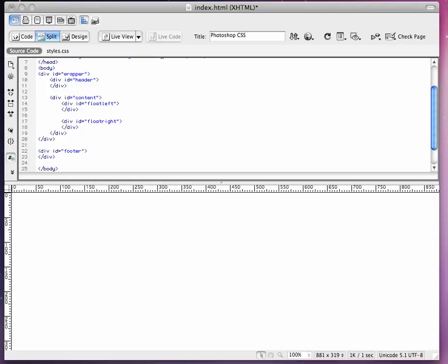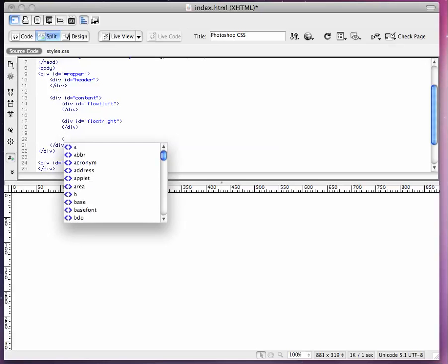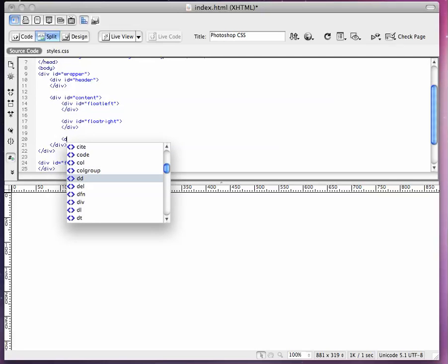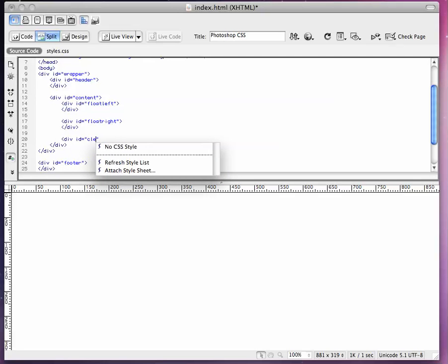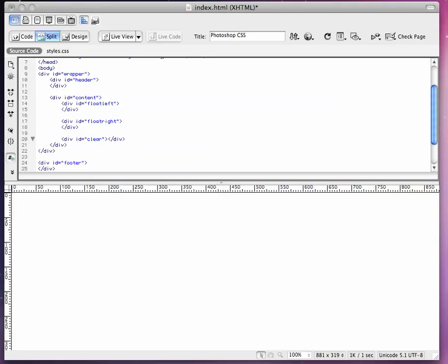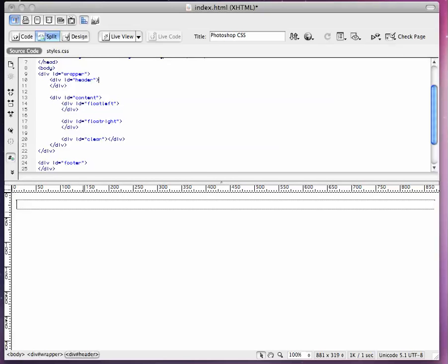So now we've got these floats in here. We're also going to have to make a div that clears these floats. So this content stays even. This content div stays even. So what we're going to do here is we're just going to have an empty div. Div id clear. So now we're all set up.